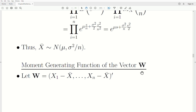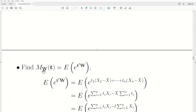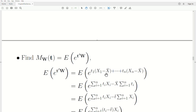Now let's look at the moment generating function of a vector. If you need a reminder on multivariate or vector-valued moment generating functions, you can look at an earlier video in this playlist. We let W be the vector (x1 minus mu, x2 minus mu, all the way to xn minus mu). Finding this moment generating function means taking E[e^(t' W)], where t' denotes the transpose. Writing out the vectors gives a vector product, and we can combine the exponents.